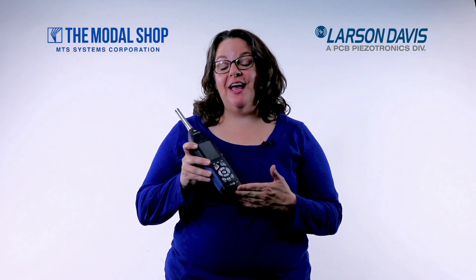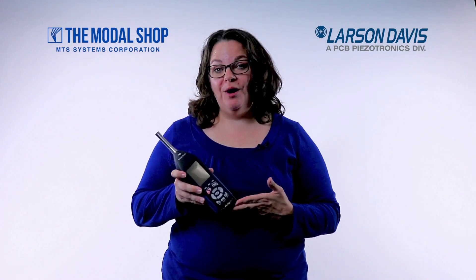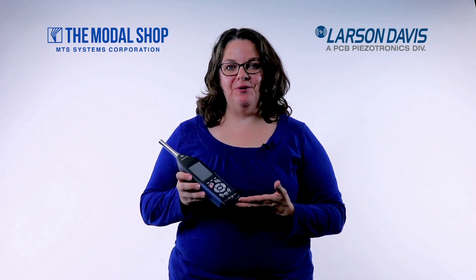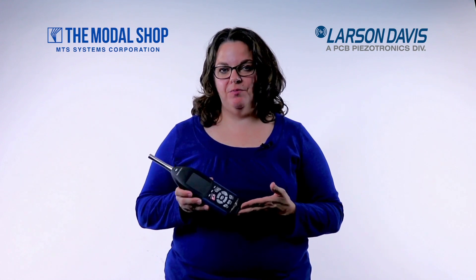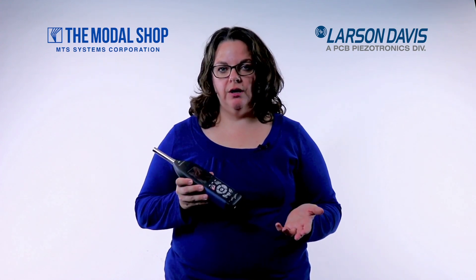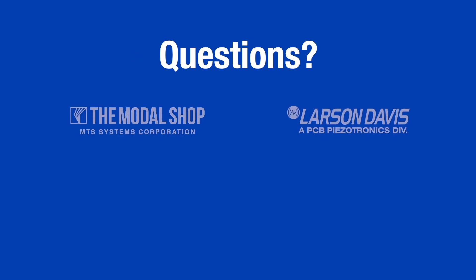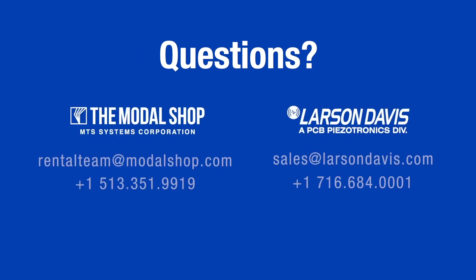So if you'd like to learn more about the Sound Advisor Model 831C sound level meter or more about dynamic triggering, please visit Larson Davis's website. If you'd like to learn about rental options, please visit our website at the modal shop.